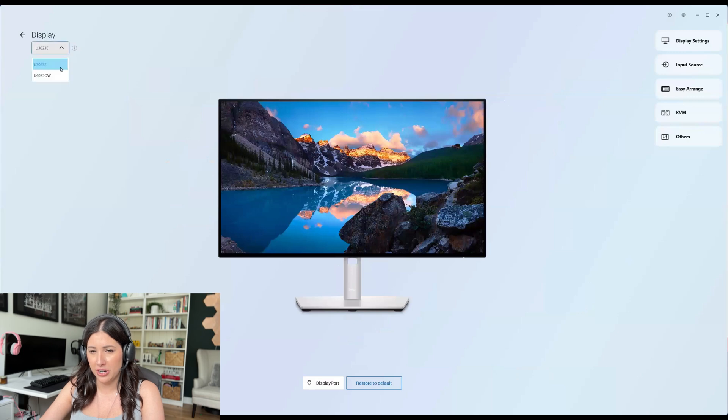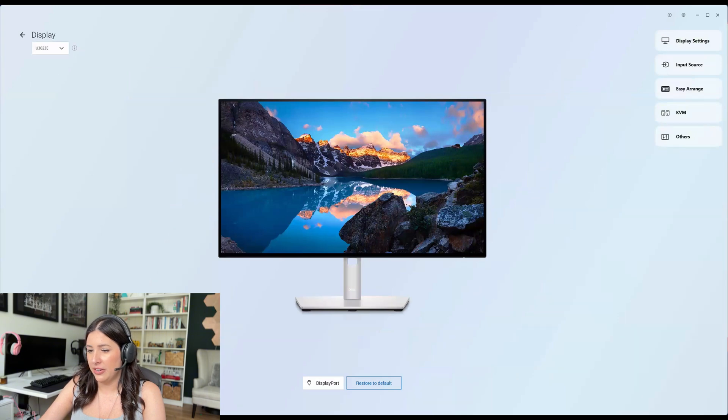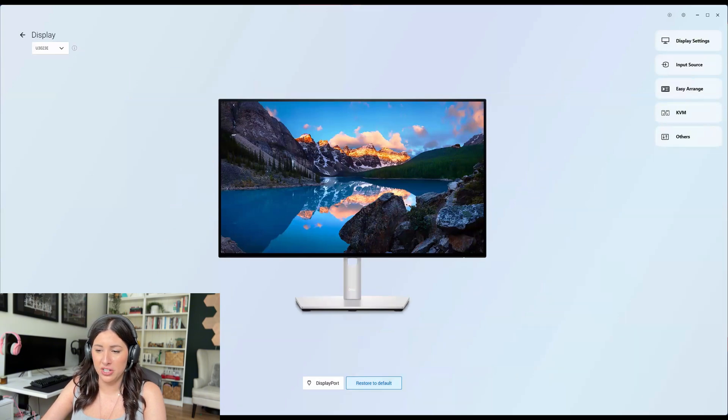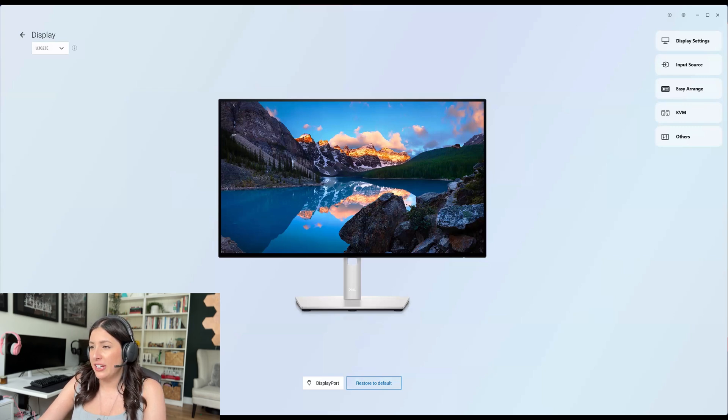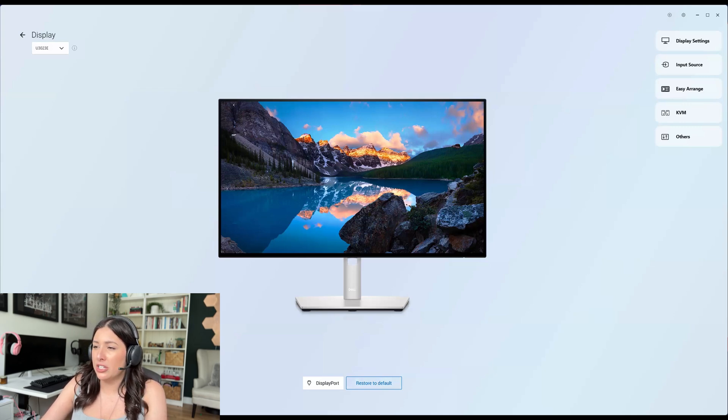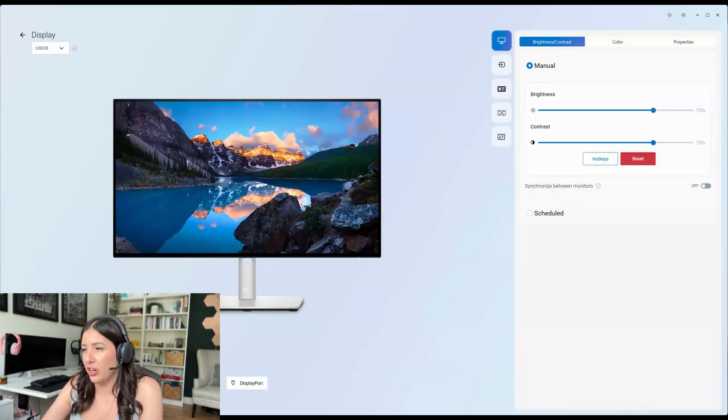You can do the drop down here and do your other monitor, which is really nice. And here's the monitor so you can restore it to default. It is plugged into DisplayPort. This is what the monitor looks like. Now when we look at the display settings, it's going to be very similar to the Dell Display Manager.